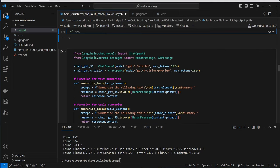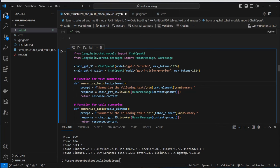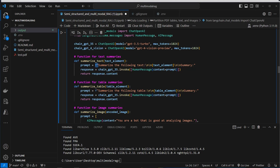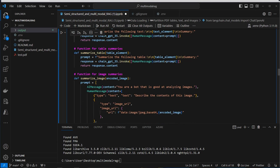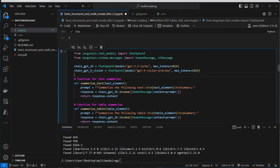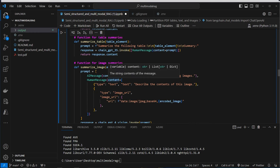Now we can run a summary function over each element. For the text we create a prompt 'summarize the following text', and for tables 'summarize the following table'. For images it's a little different because this doesn't work with a normal text model. For tables and text we use the GPT-3.5 Turbo model. For images we have to use the GPT-4 Vision Preview model because that's the only one that can work with both text and images.